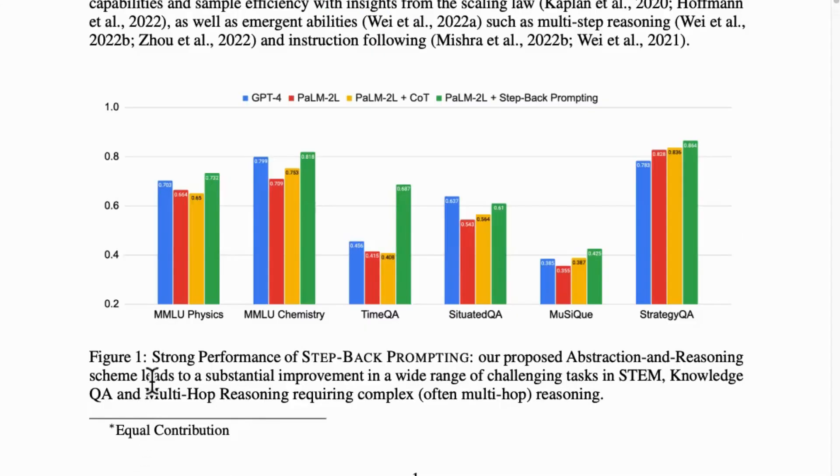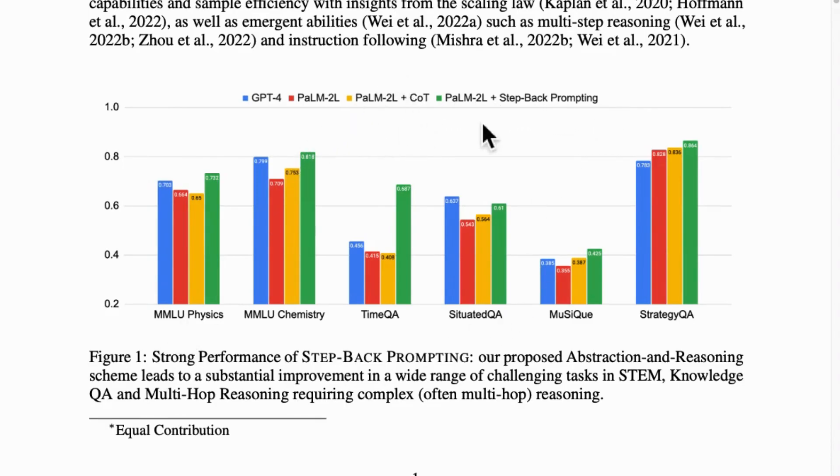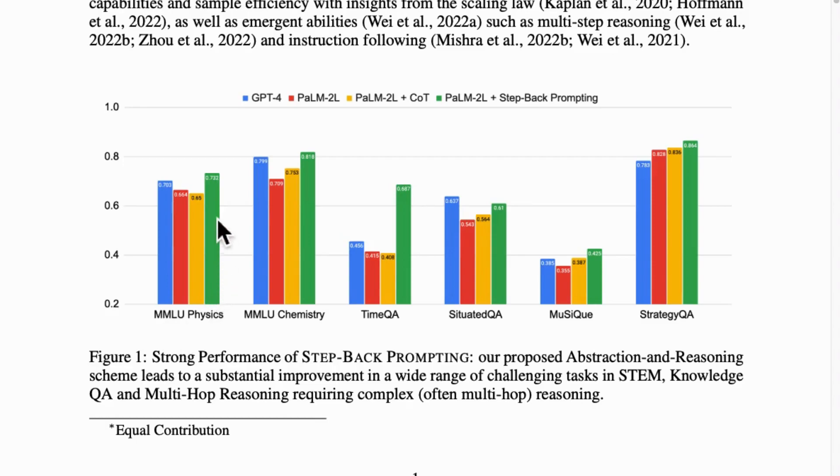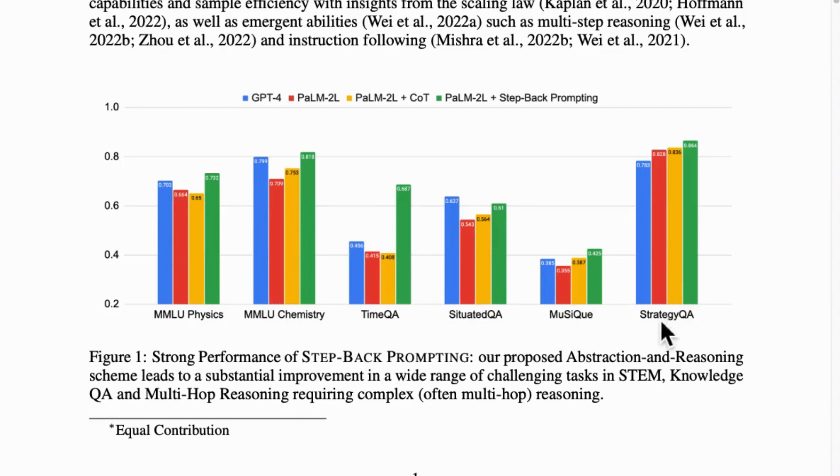Google's statistics revealed how, in most cases, the Palm 2L model outperforms GPT-4 when the step-back prompting technique is incorporated. Compare the green bar to blue bar. The green bar competes with the blue bar in physics, chemistry, time QA, music, and strategy QA.